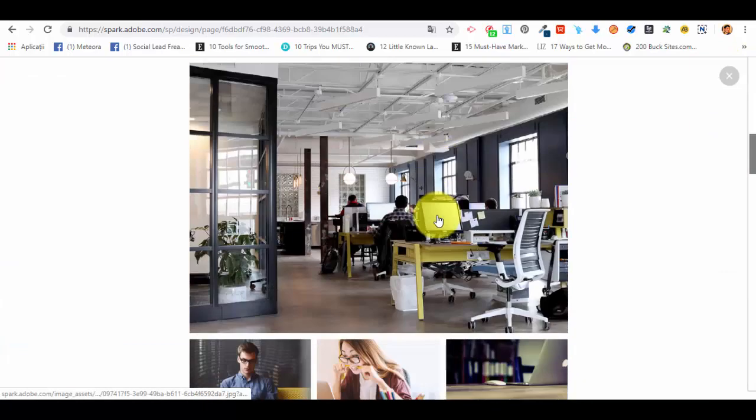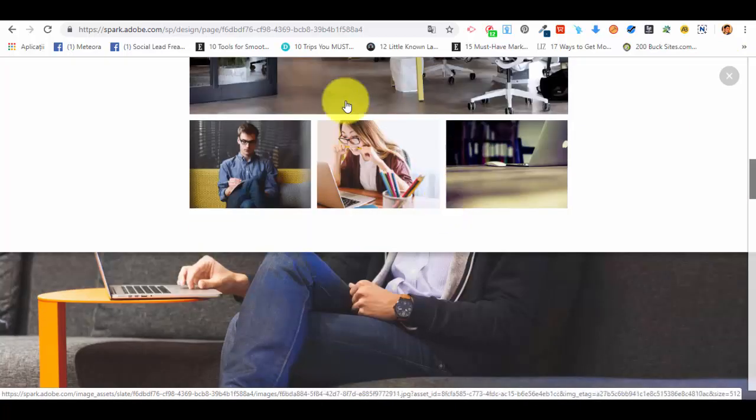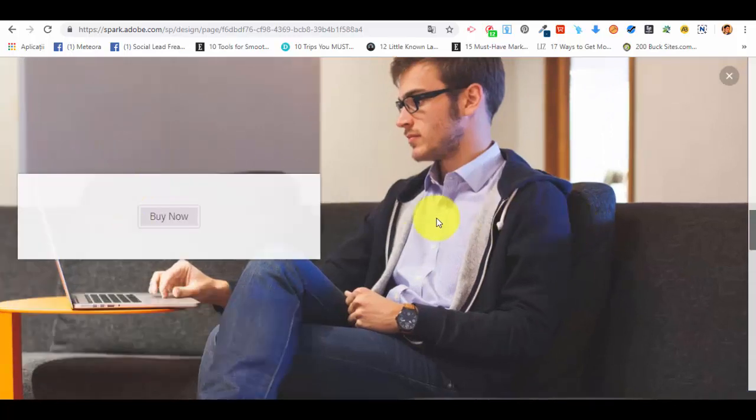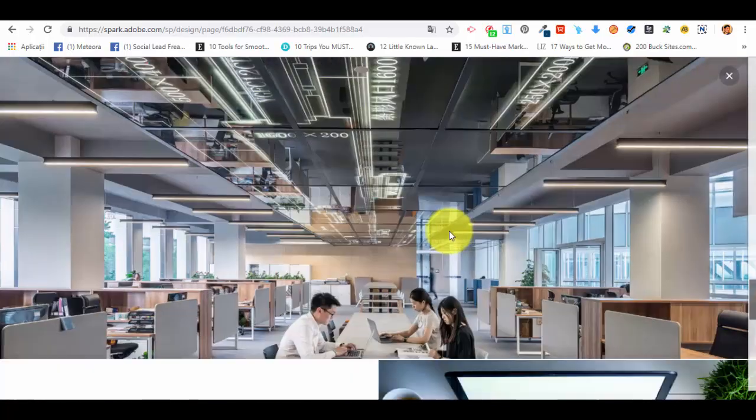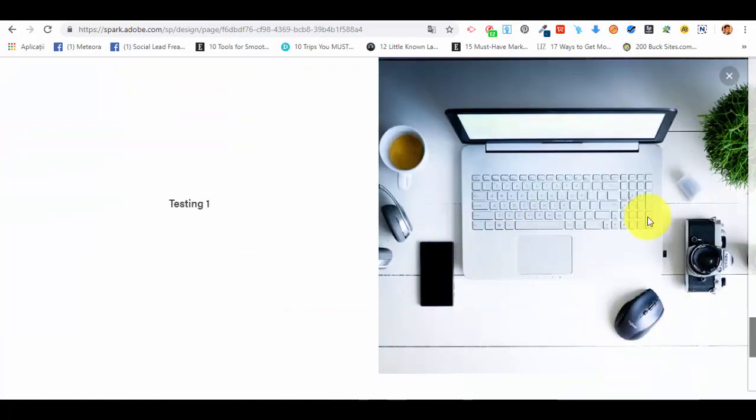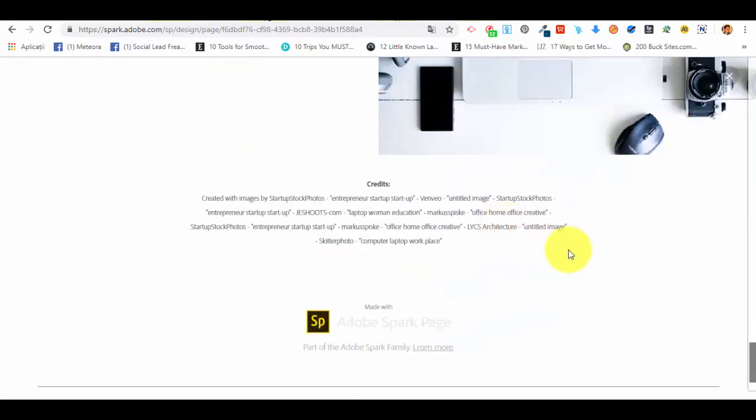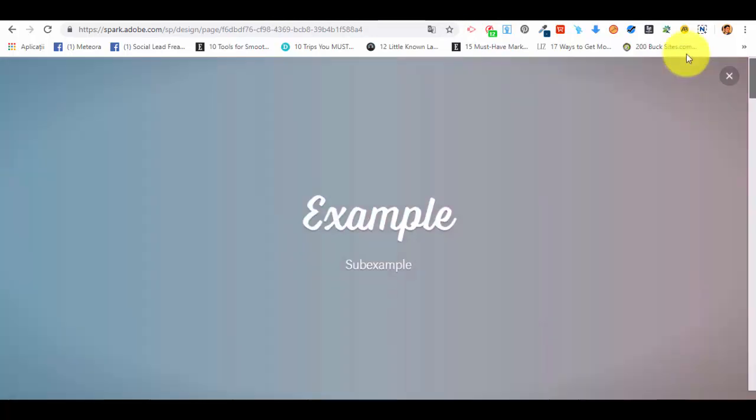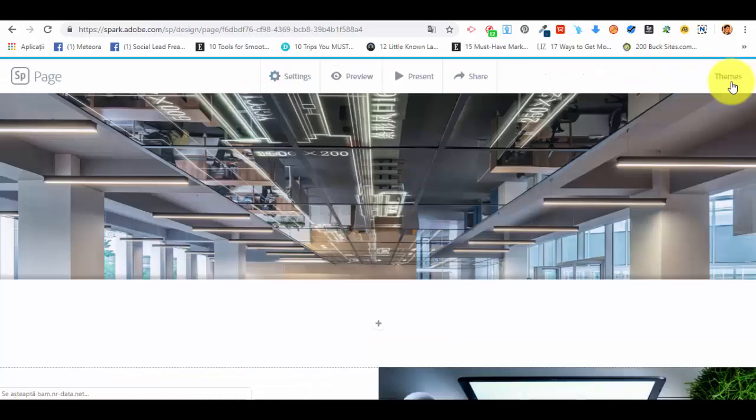The header, then we have the collage with the photos, then the glideshow, and then the split layout. We have credits, 'made with Adobe Spark'. This is pretty much it. Let me close the preview.